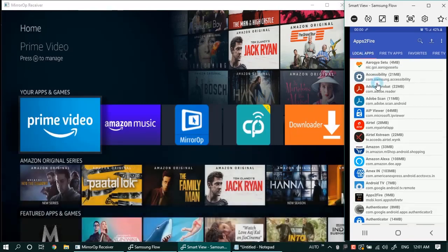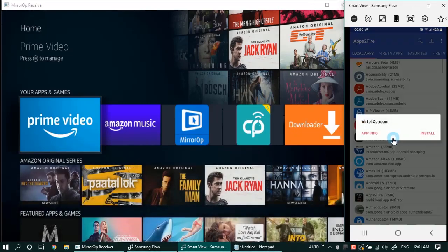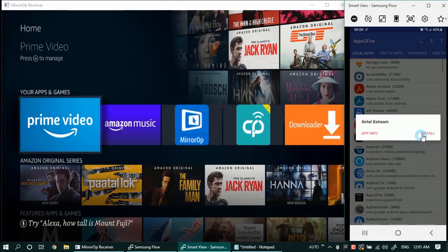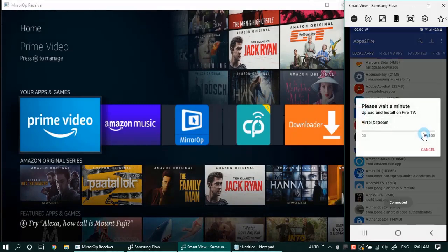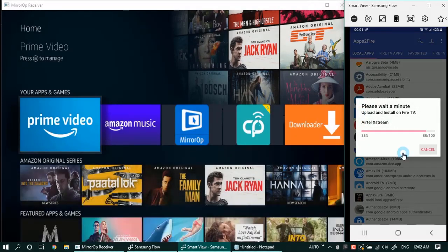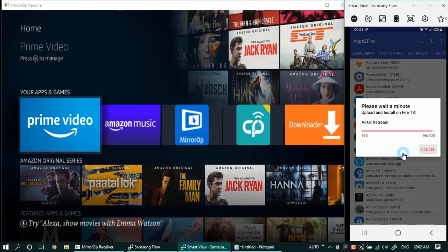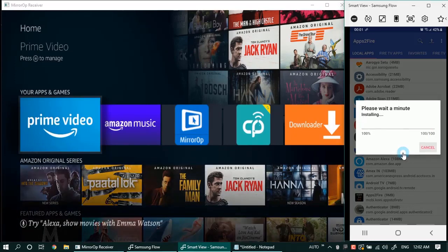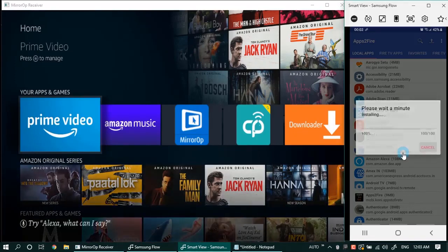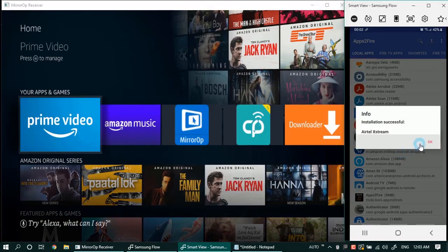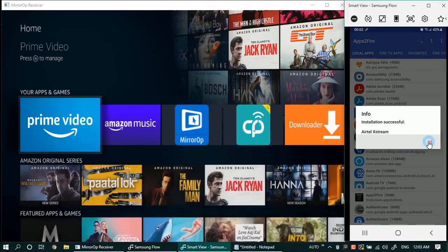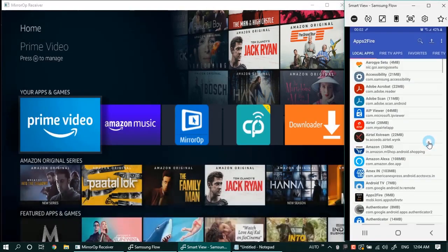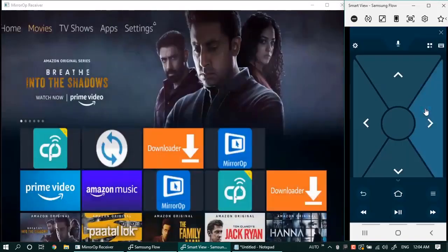Let's try Airtel Xstream. Click on the app and select install. The app will get transferred from your phone to the Fire TV Stick. Once the installation is complete, you can go to settings and manage apps to see whether the installation was successful or not.